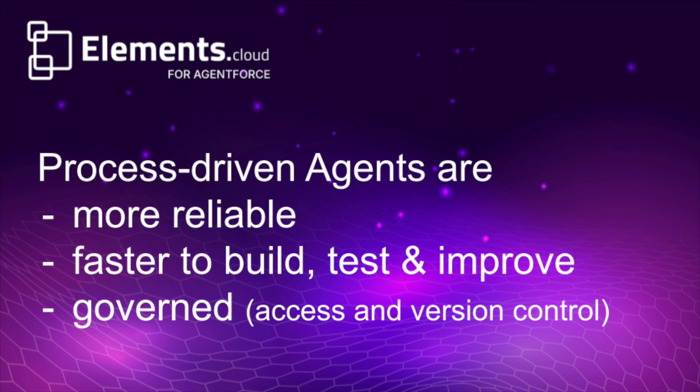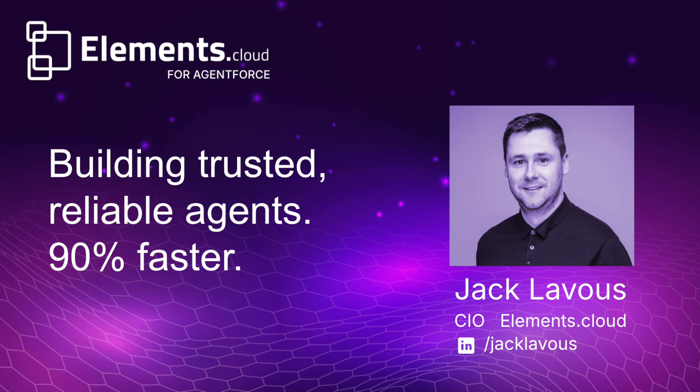We're seeing a real interest in our process-led approach to building agents, so please look out for a more detailed video to come where I'll actually go through this entire use case in more depth and tell you the story of how we got to where we got to.